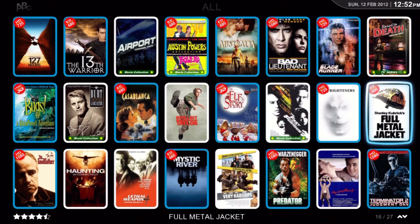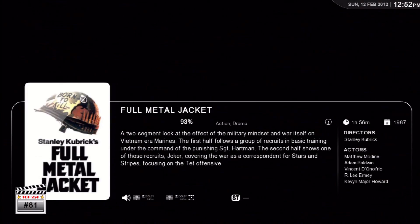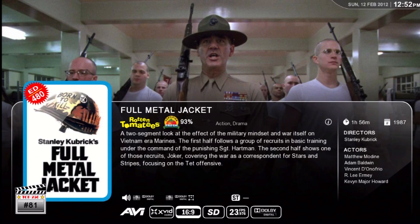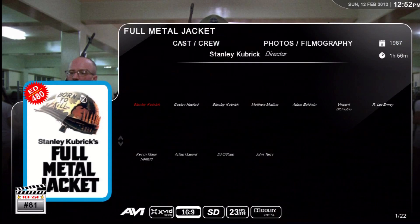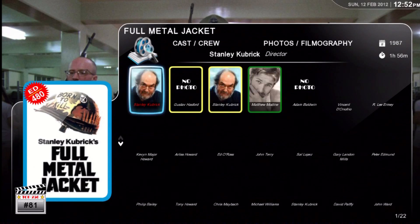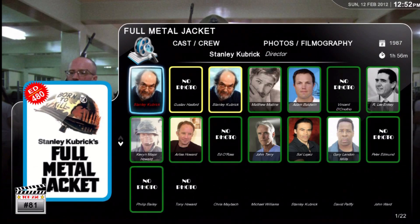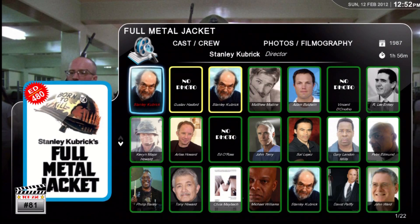Let's go to Full Metal Jacket. Again, fully populated — well, there's one that isn't, but that's not a big deal.